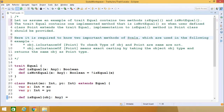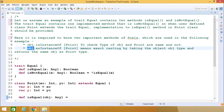The method 'object.isInstanceOf[Point]' checks whether the type of the object and Point are the same or not. Another important method is 'object.asInstanceOf[Point]', which performs exact casting by taking the object type and returning the same object as the Point type. These are two very important methods in Scala: isInstanceOf and asInstanceOf.